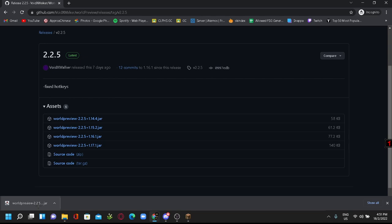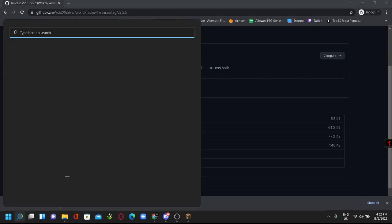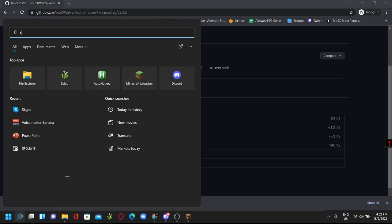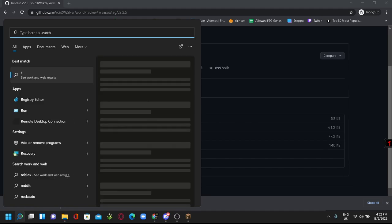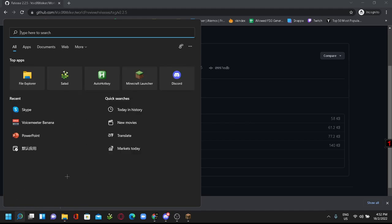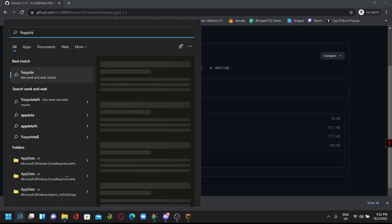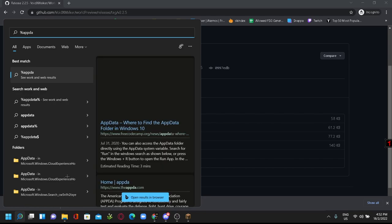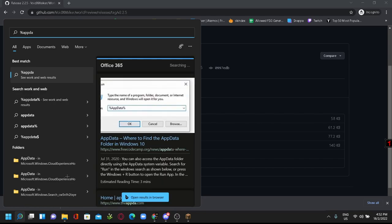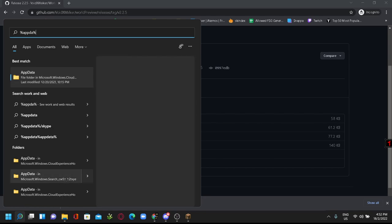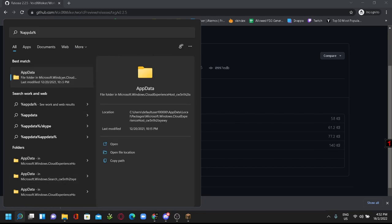After you download this, you want to go to the search bar and search for run, or you can search for %appdata%. Then you want to click into this folder.